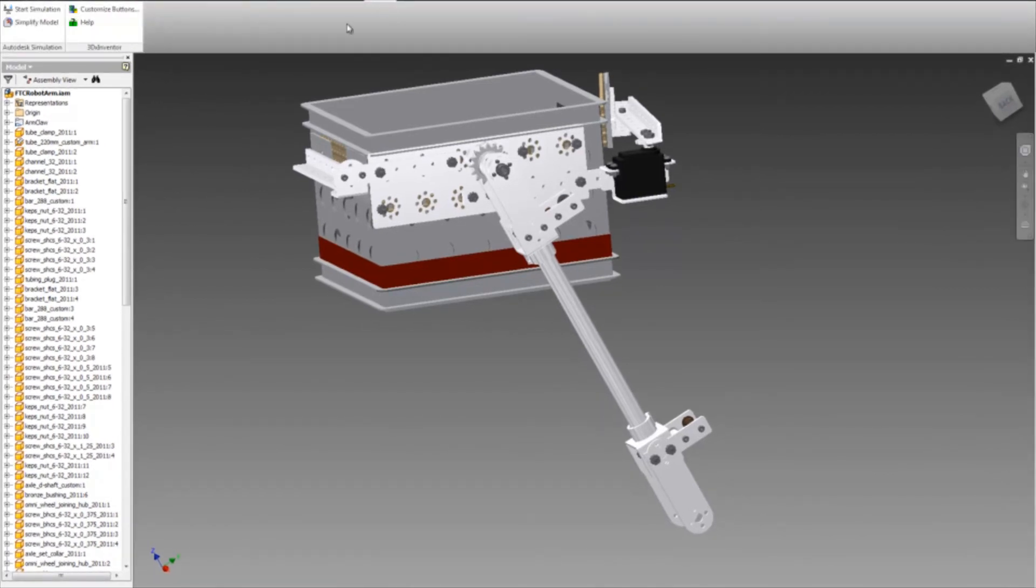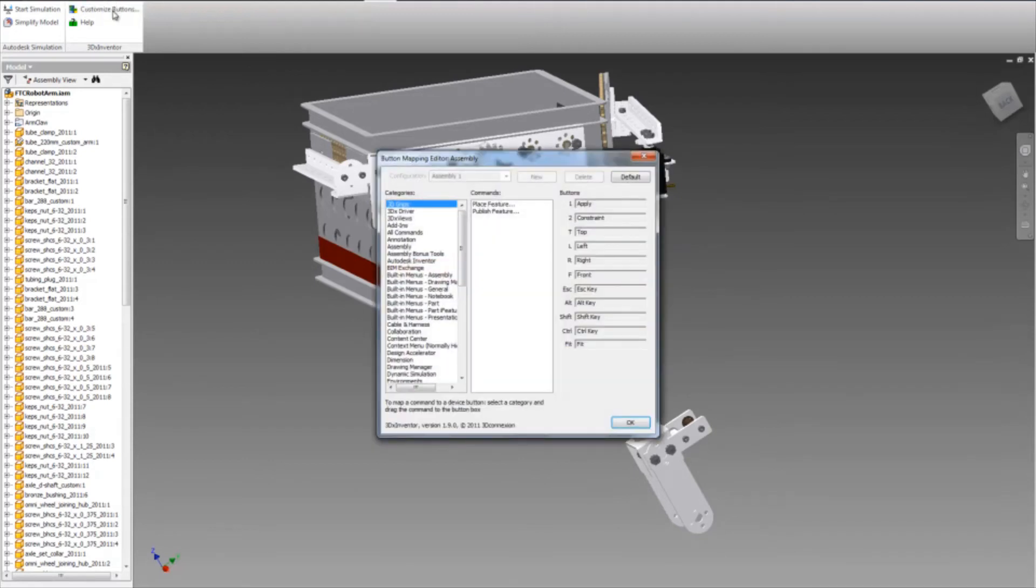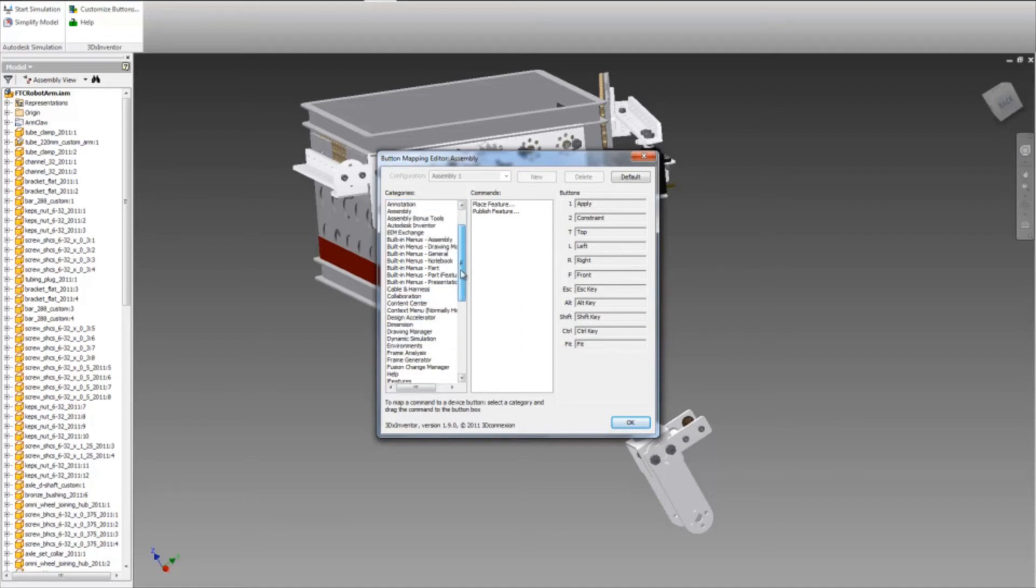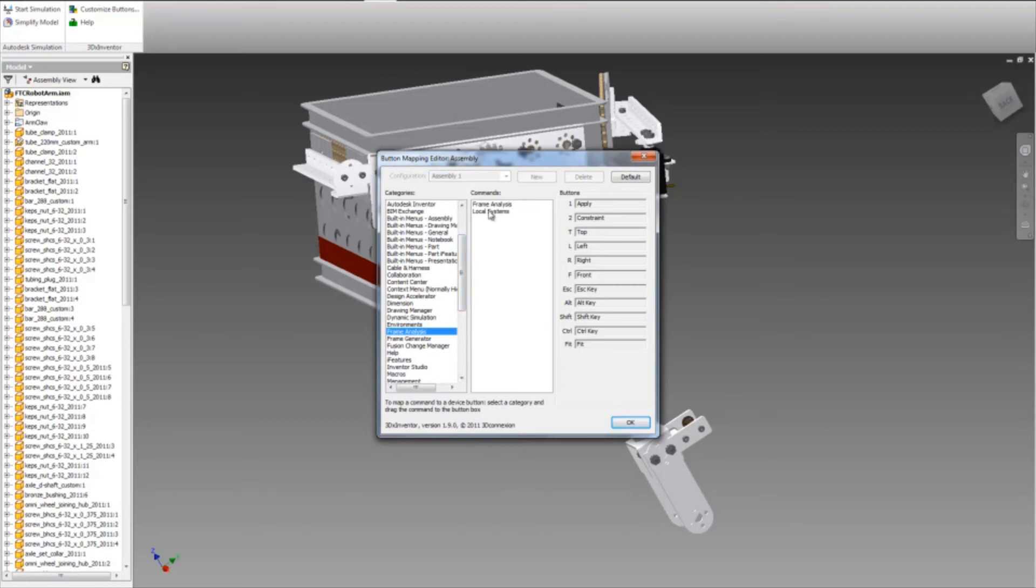When you click customize buttons, you will find there is an enormous number of options you can program to each button on the mouse. It's as simple as finding the command that you want to use and dragging it over to the button itself.